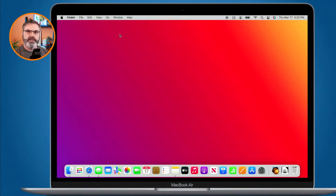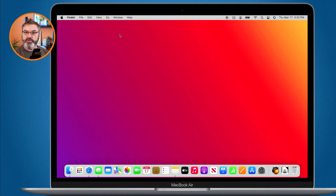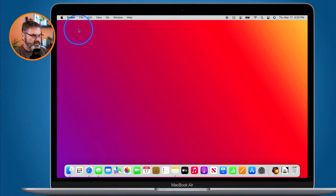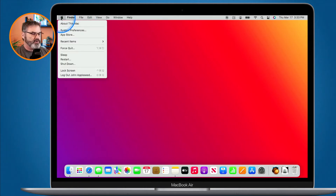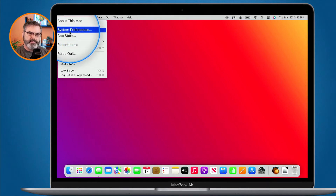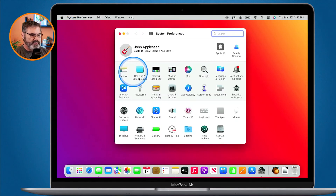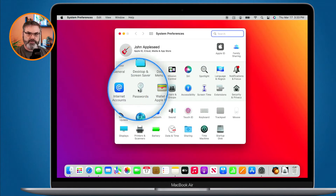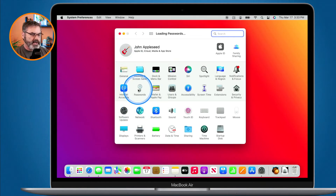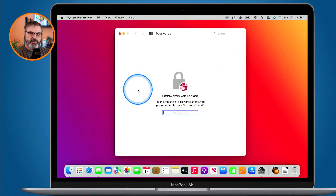Let's first look at this on the Mac. To save a note with your usernames and passwords, you need to go and view all of your usernames and passwords. We can do this through System Preferences — go up to the Apple menu and then over to System Preferences, where we have Passwords.